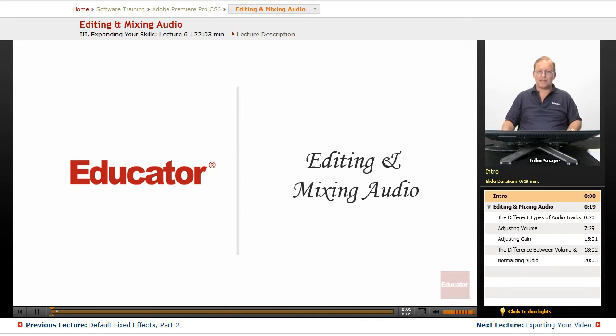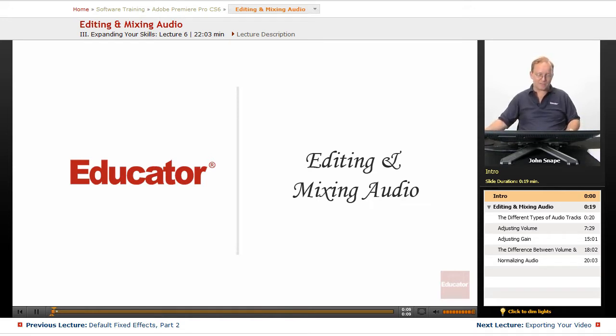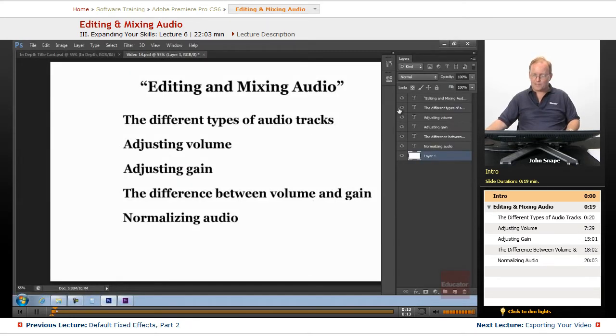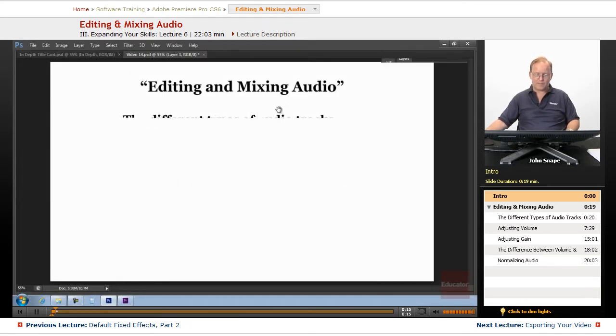Welcome back to Educator.com's Adobe Premiere Pro CS6 in-depth video training course. In this course, we're going to learn about audio, specifically editing and mixing audio.